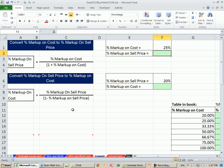The converse of that is if all they gave you was the percentage markup on sell price and you want to calculate percentage markup on cost, this is the formula. So let's try it.